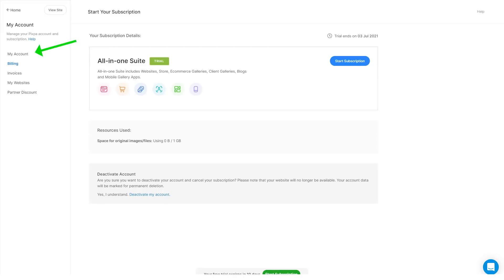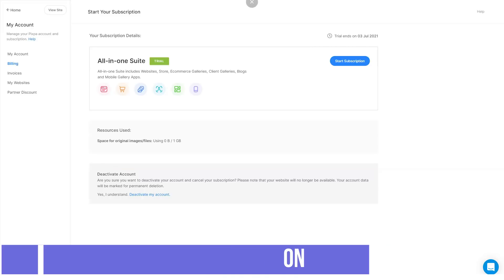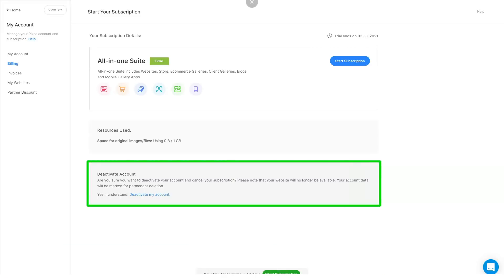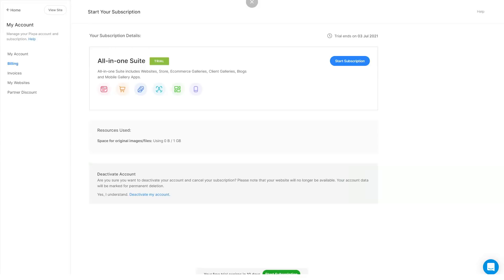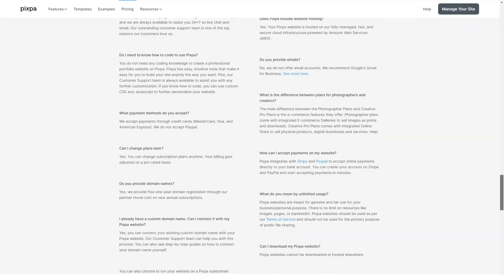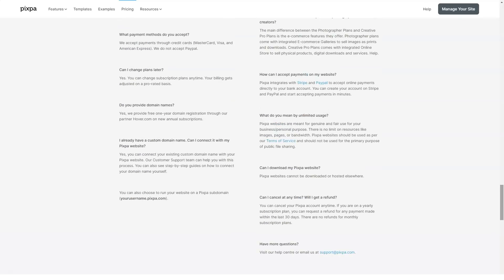To cancel your plan, simply go to My Account in the studio, head over to the billing section, and click Deactivate My Account to cancel your website subscription. When you cancel your account, your website as well as the studio becomes inactive, and Pixpa processes your refund within five to eight business days.